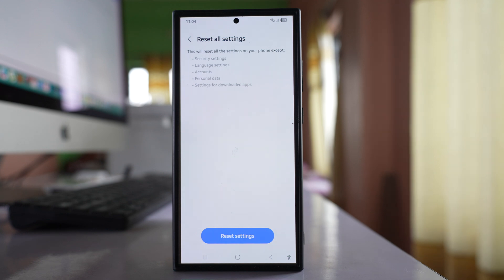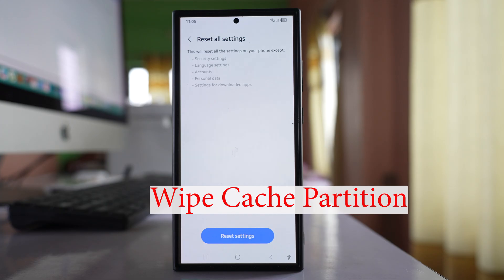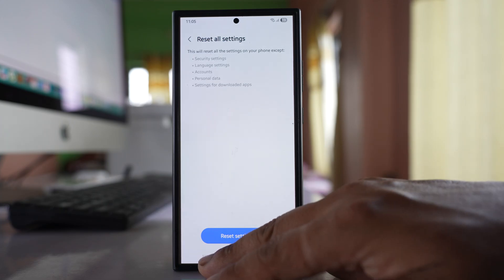Now after doing this also, if the issue can't be fixed, then you have to wipe the cache partition of your phone.